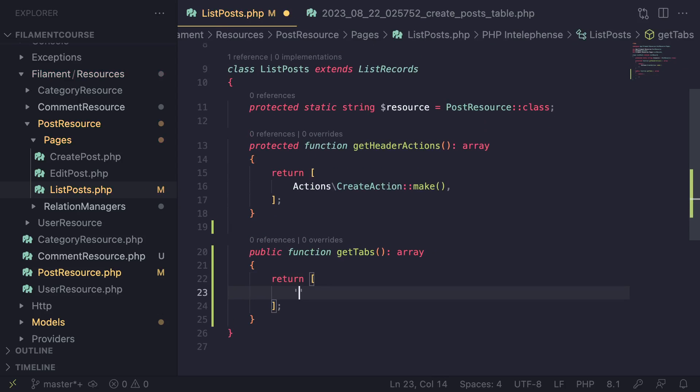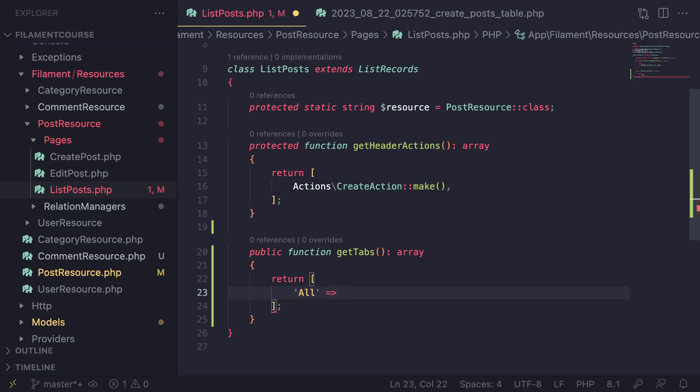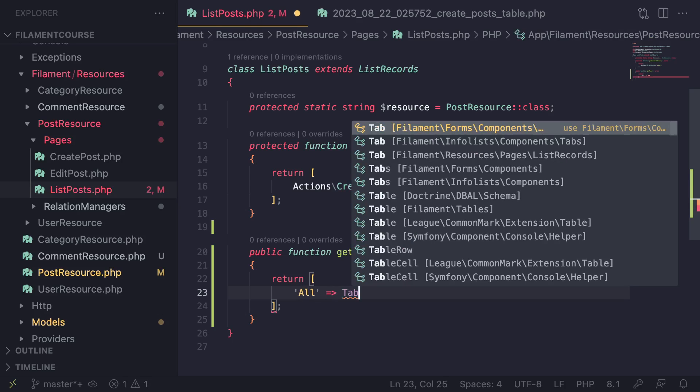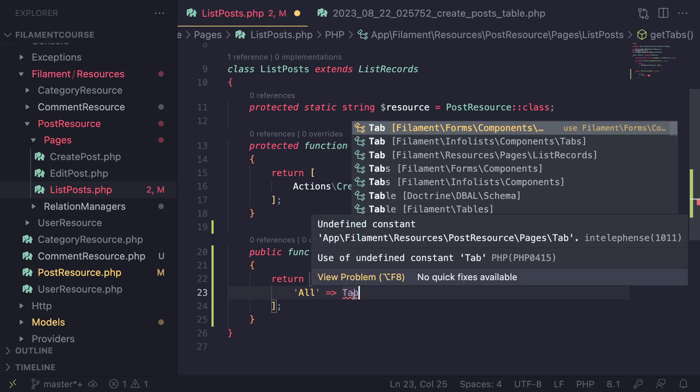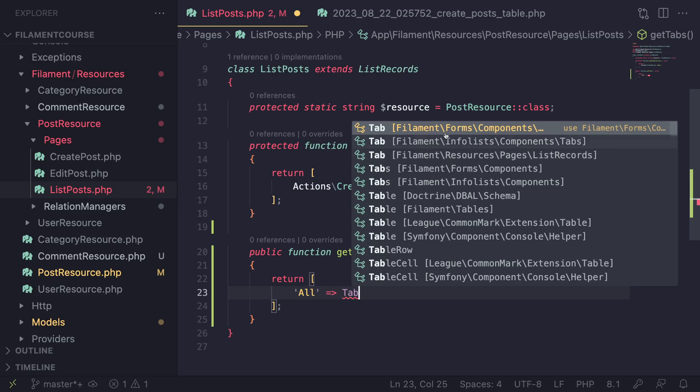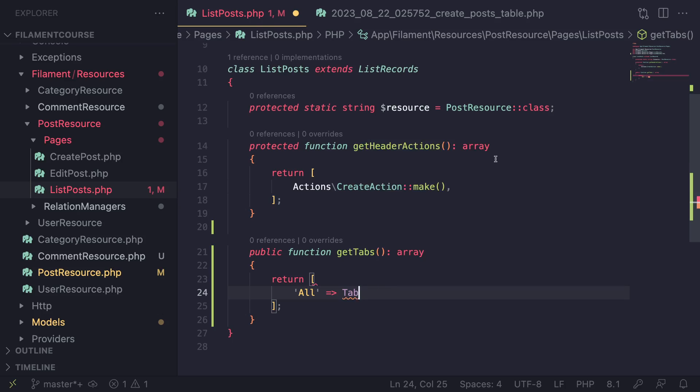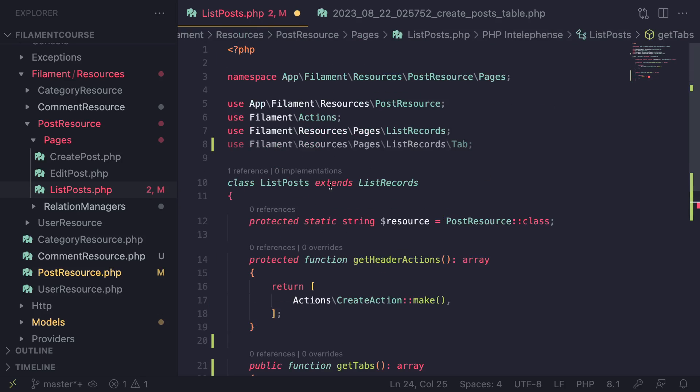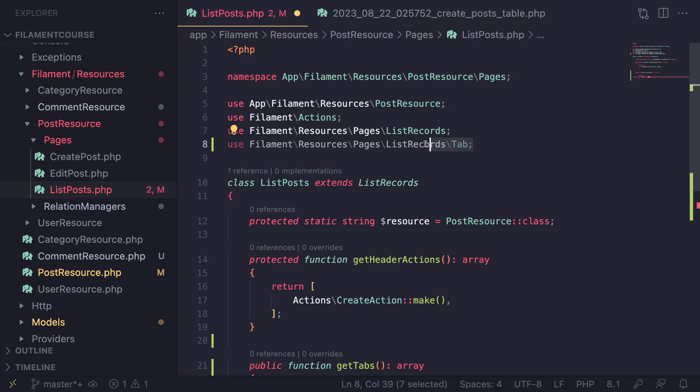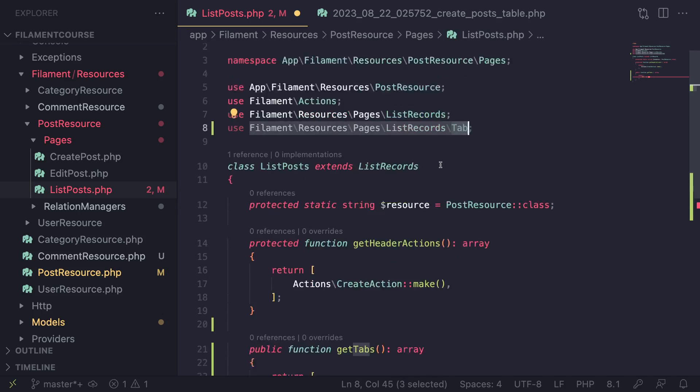The first part is you need to go ahead and give it a key. It is going to be the button name for your tab. In this case, I'm going to say 'all' to get all the records. And then after that, you can go ahead and add a new tab. Now, there are a couple of different classes with the name tab. So you need to be careful which one you import. The one we need to import is going to be filament resources pages list records. So make sure you go ahead and import this one. And let me also show it to you guys in case you want to manually add that it is use filament resources pages list records tab.